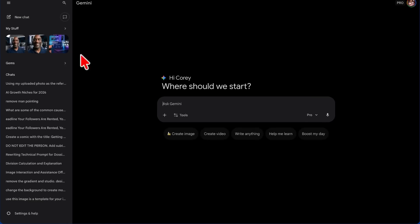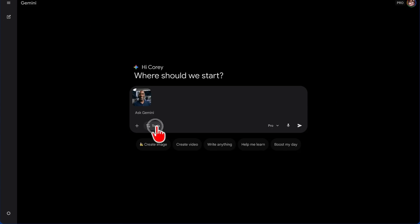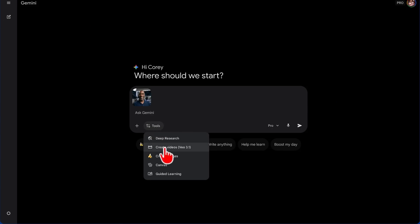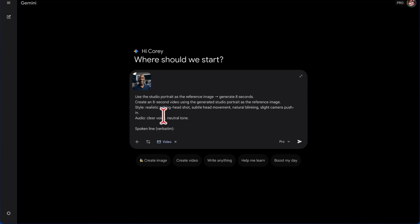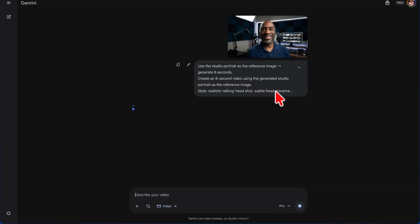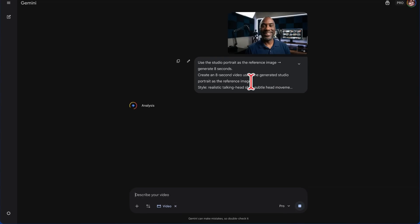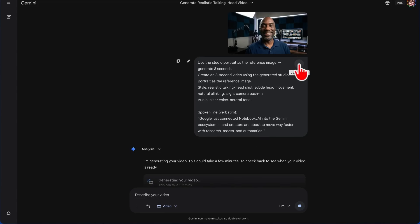Then we're going to start a new chat. We're going to drop our image in, we're going to choose Create Videos, VEO 3.1, and we're going to paste in this prompt that says, use the studio portrait as the reference image, generate